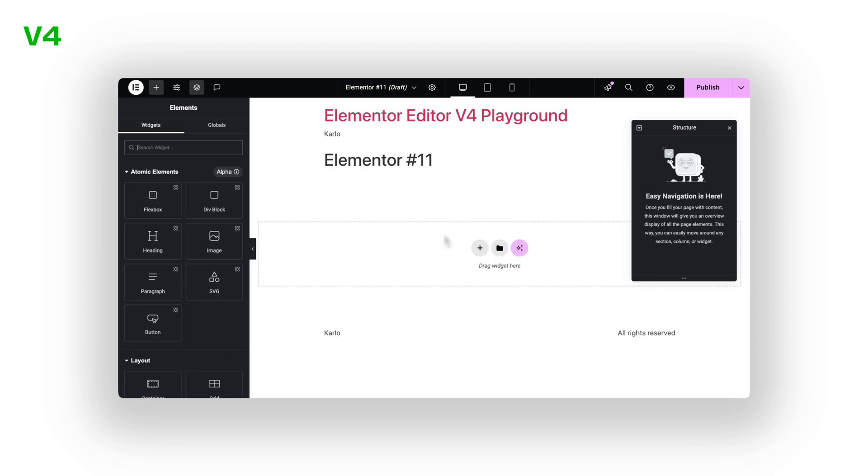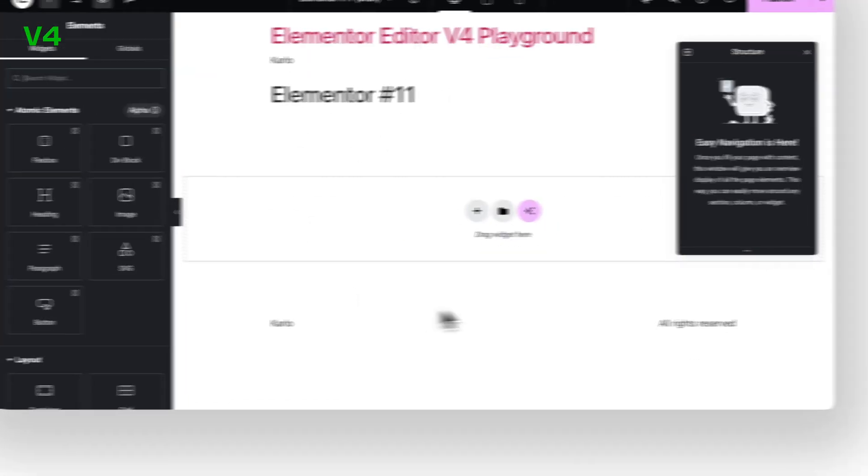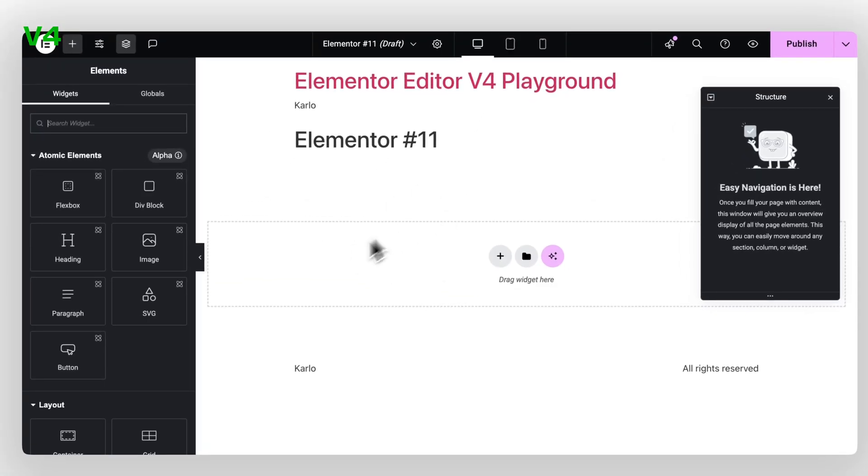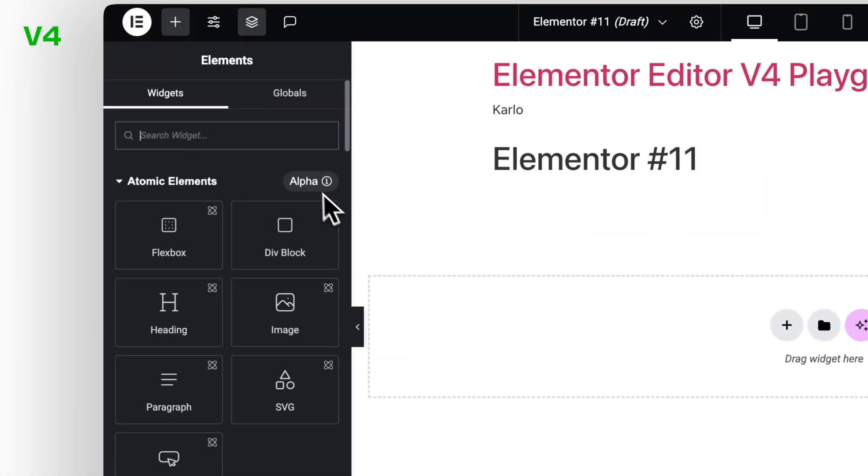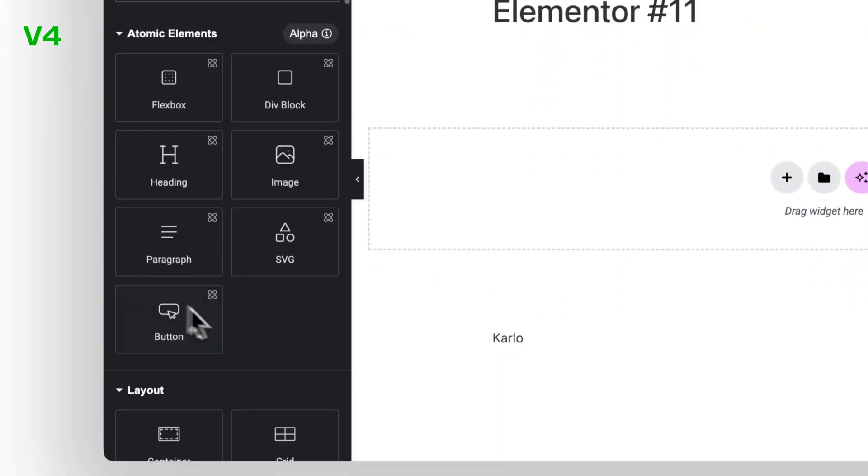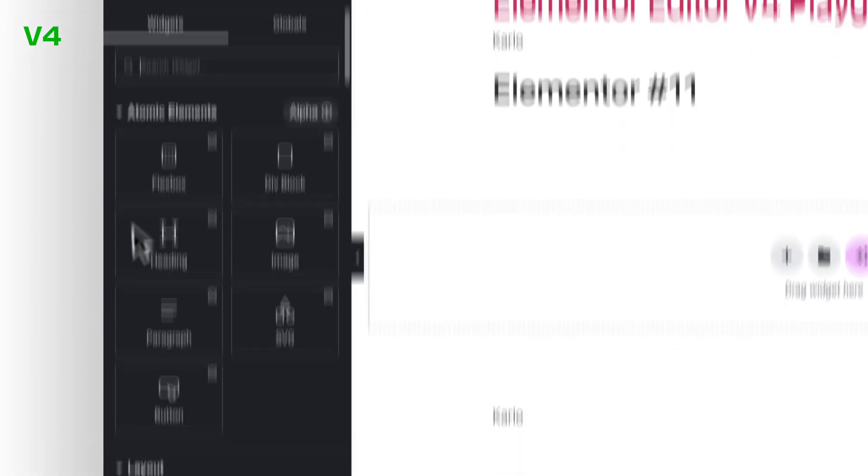Bottom line? The interface in V4 isn't just cleaner. It's smarter, faster, and more predictable. And that makes all the difference.